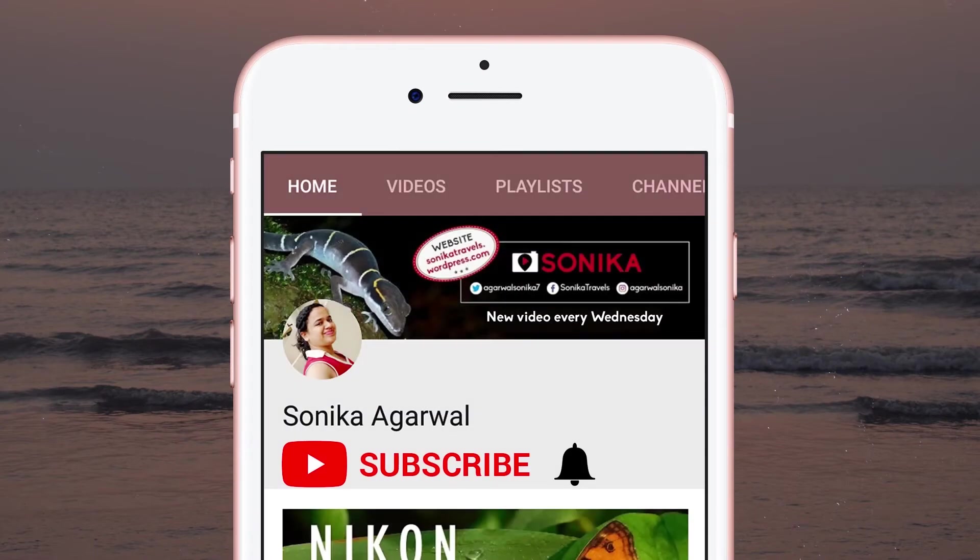Please subscribe to my channel and turn on the bell icon to get notified whenever I'm on YouTube. Thank you.